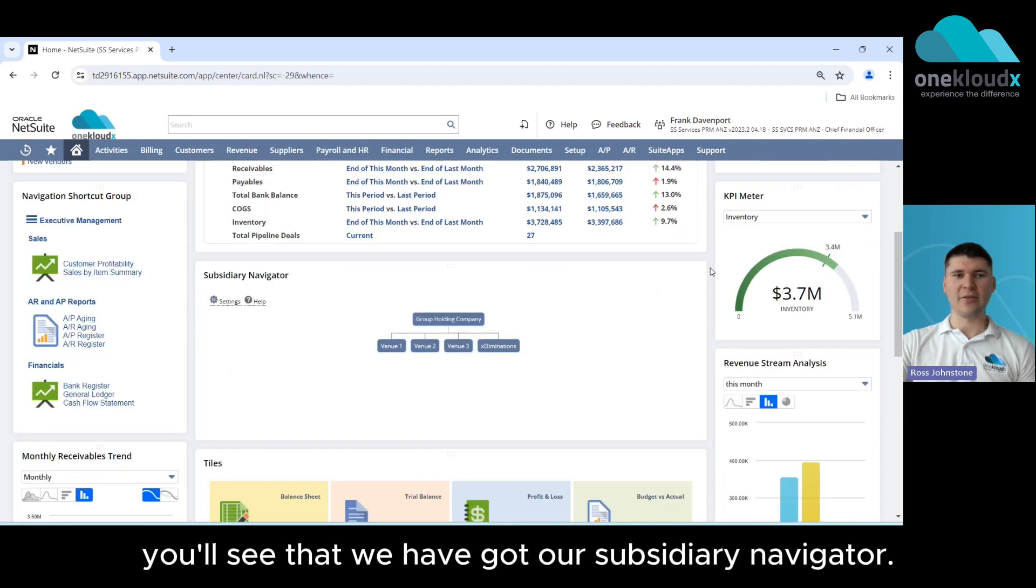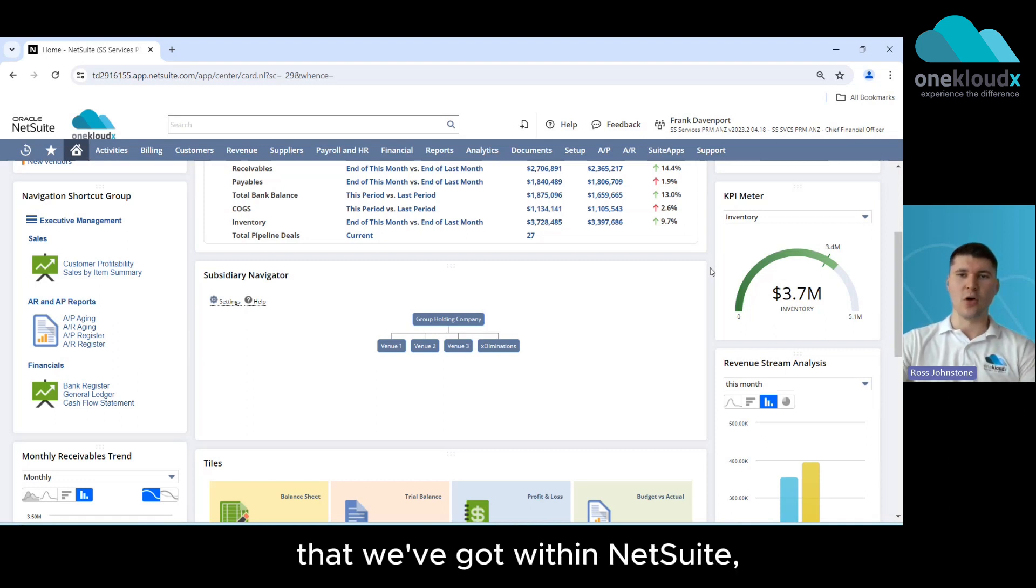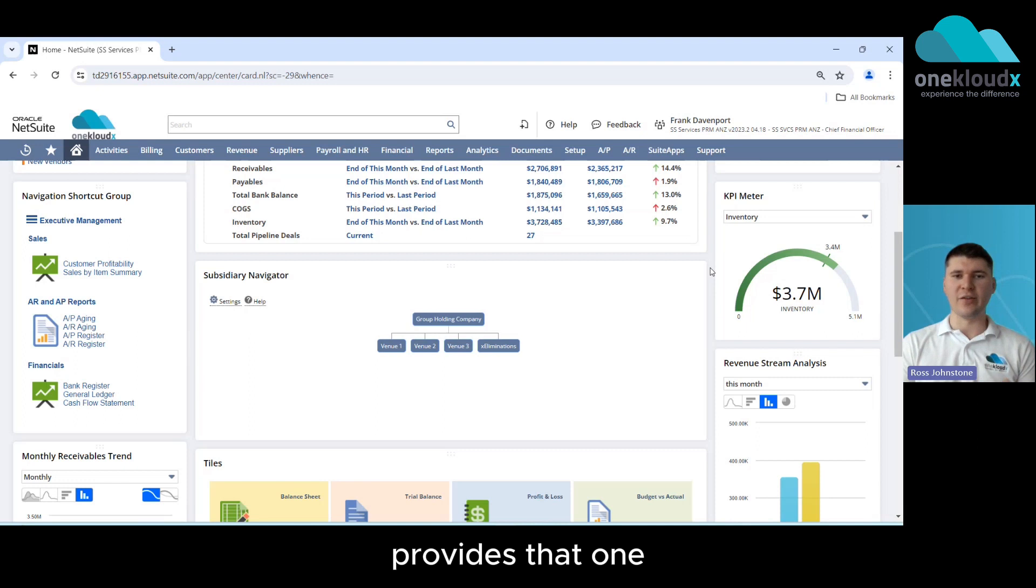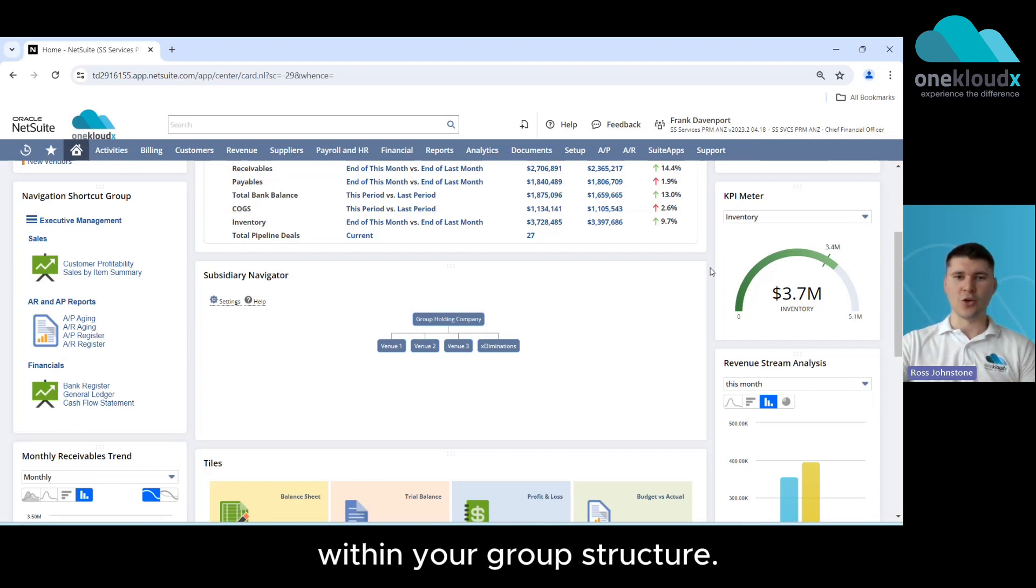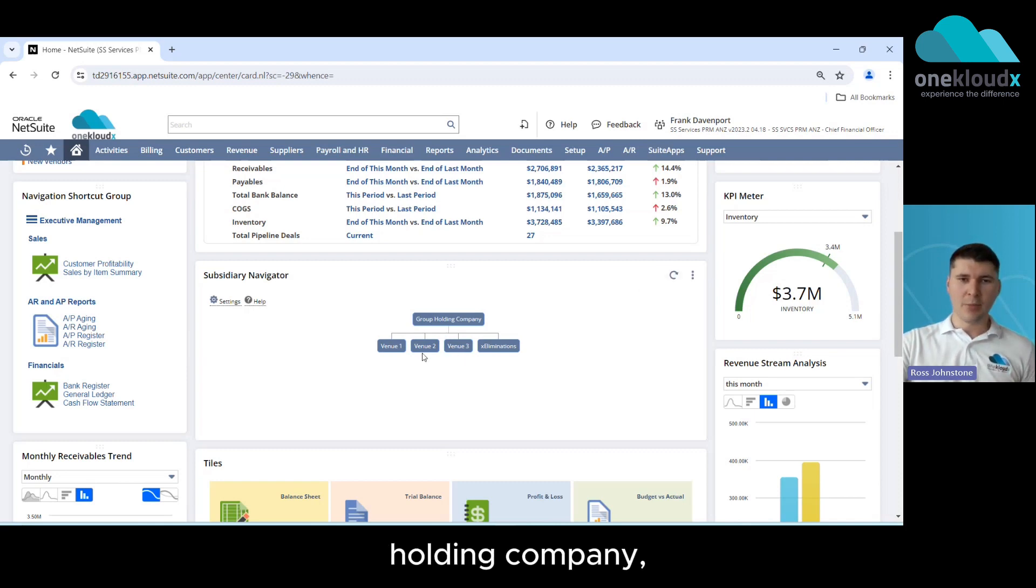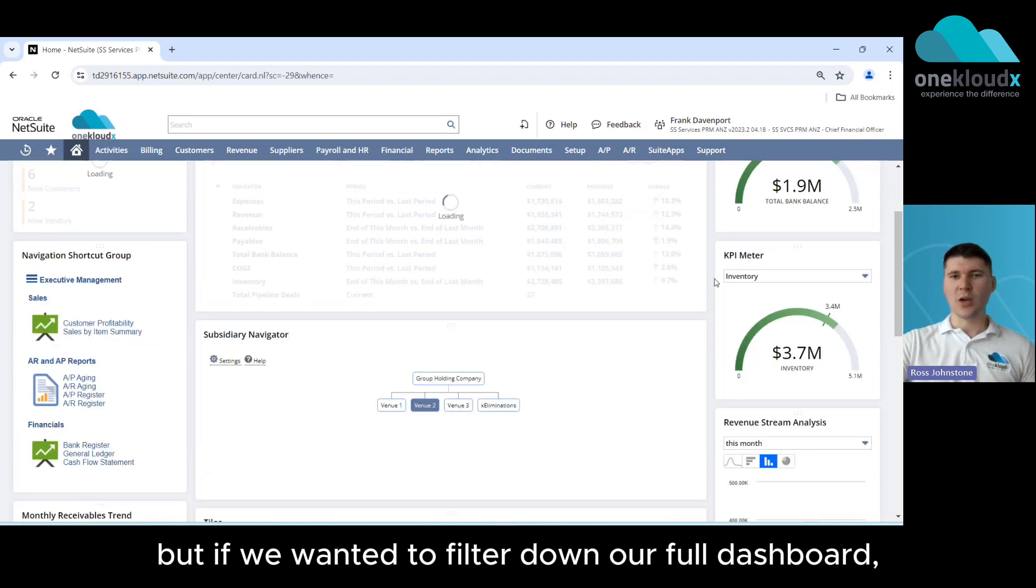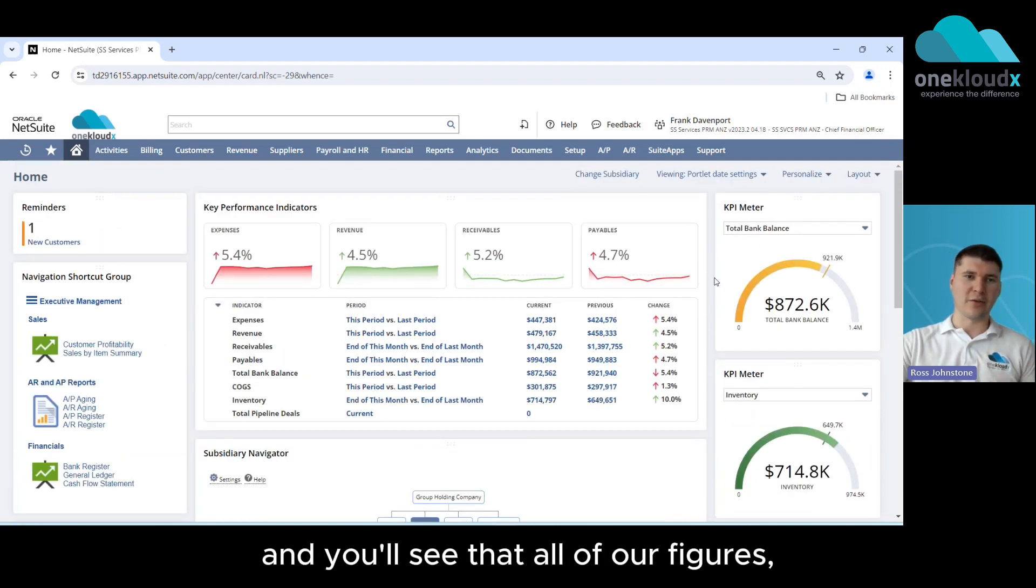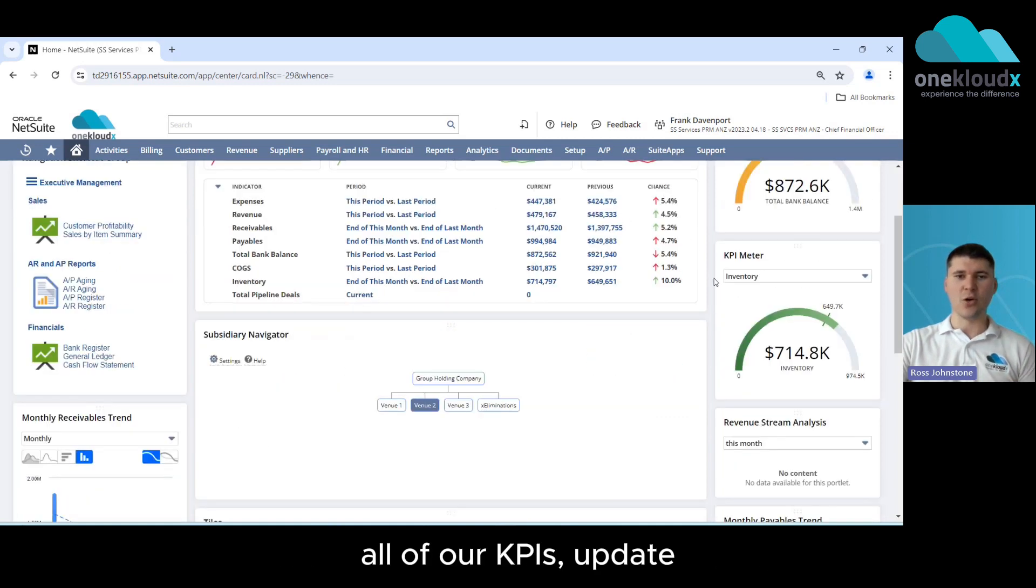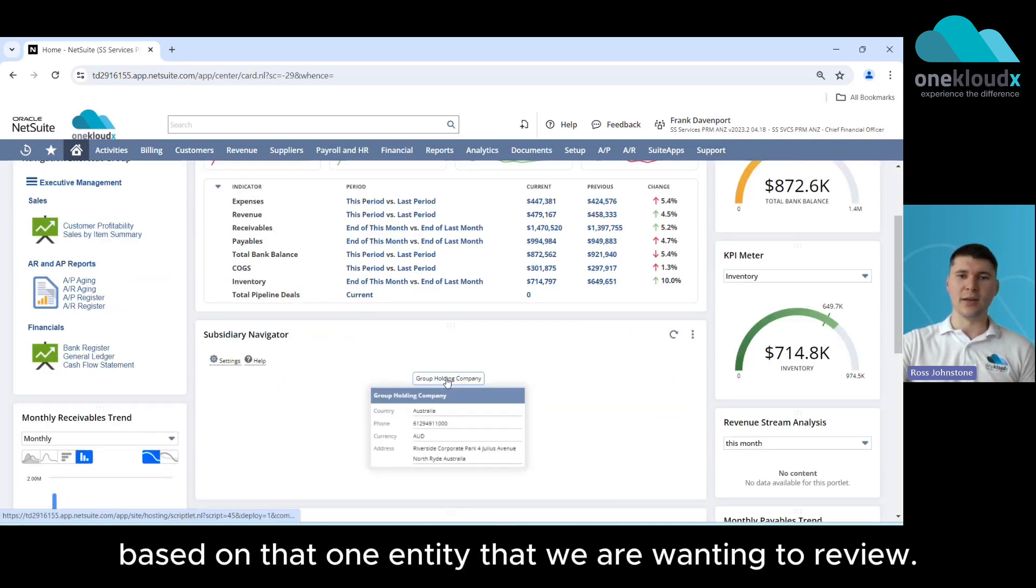Scrolling down here you'll see that we have our subsidiary navigator so this is our full setup of the group structure that we've got within NetSuite. NetSuite provides that one unified system for all of the companies within your group structure. We're currently looking at the full group holding company but if we wanted to filter down our full dashboard we can simply click on the individual entities and you'll see that all of our figures, all of our KPIs update based on that one entity that we are wanting to review.